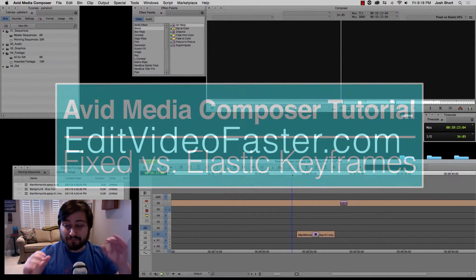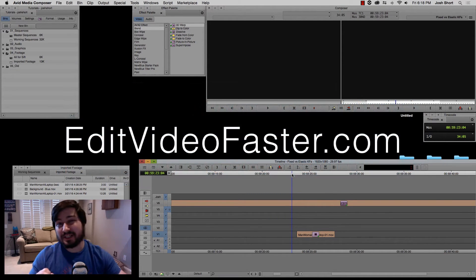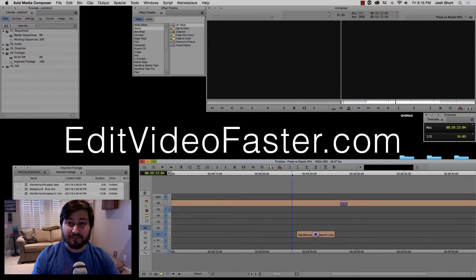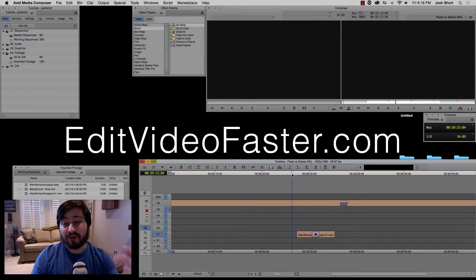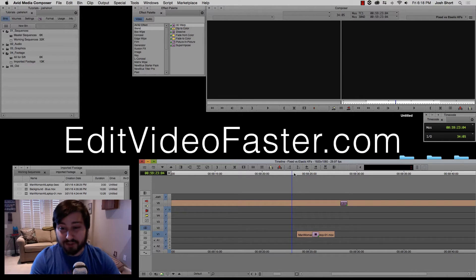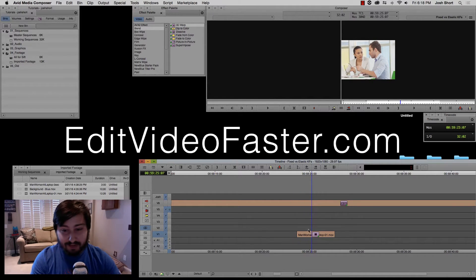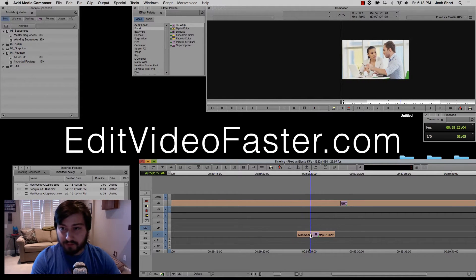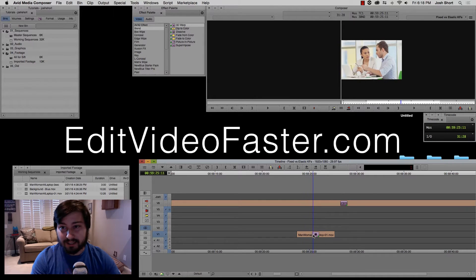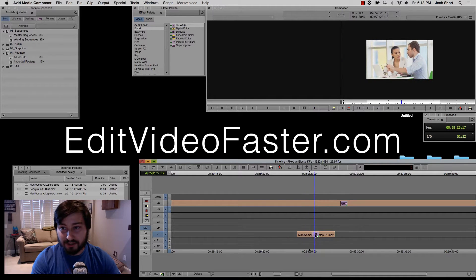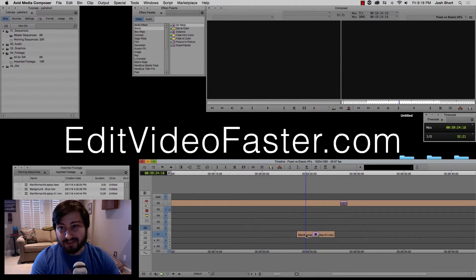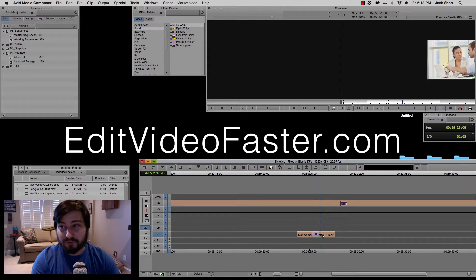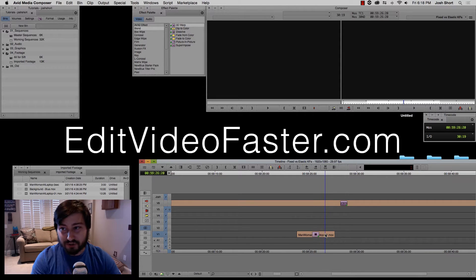So fixed and elastic keyframes are pretty much for every effect in Media Composer. In our example here I'm going to use 3D Warp and let me just show you what we have. Just a simple clip, a guy and a girl on a laptop. I have them scaled to 50% and they just move across the screen.